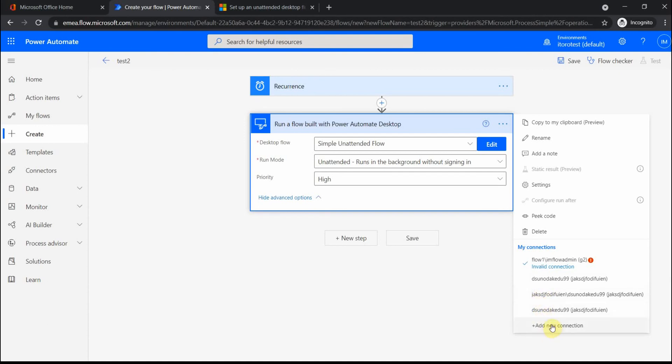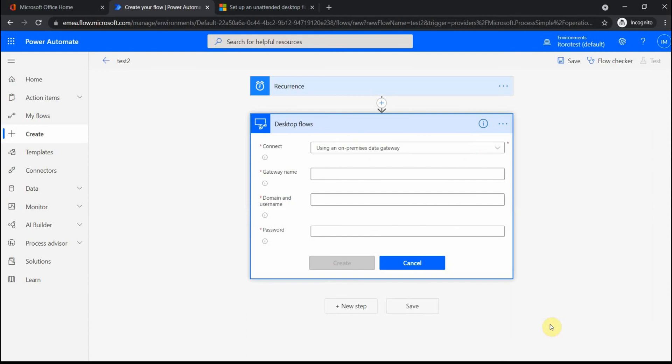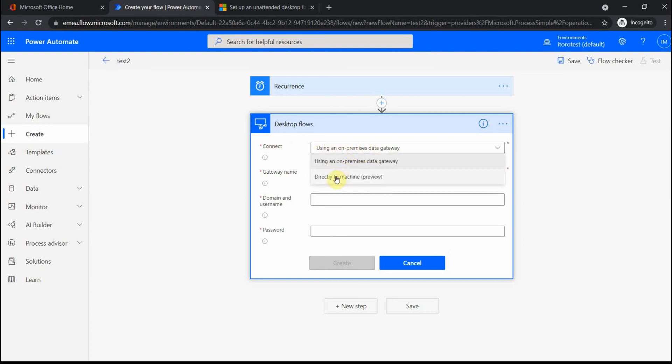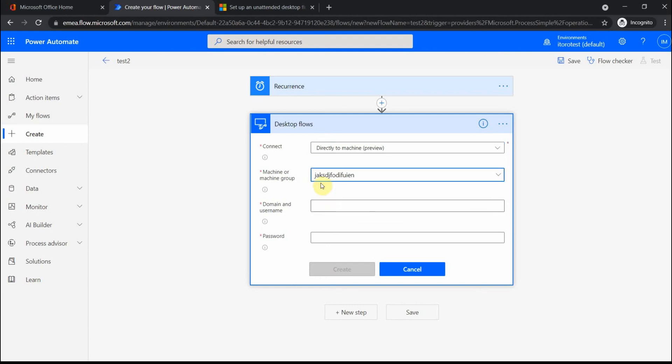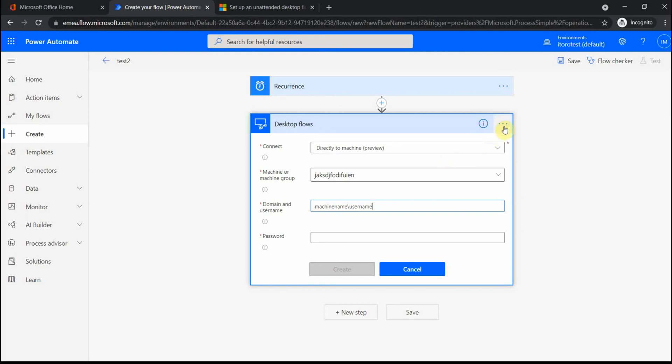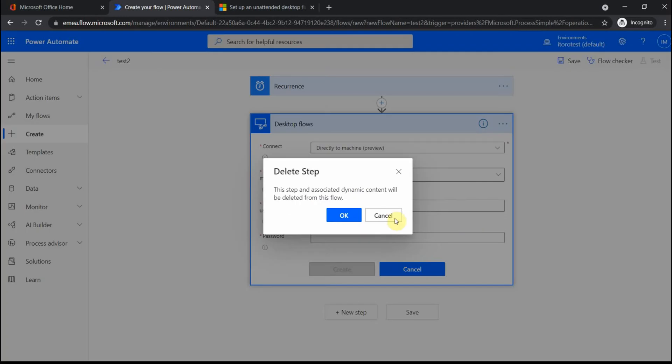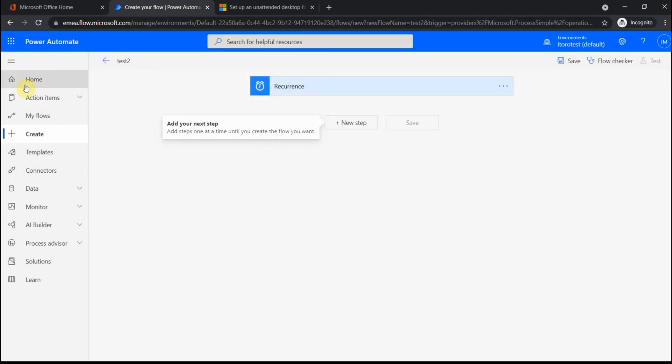If you want to create a new connection, you just put new connection. Then you select how you connect, either using on-premises data gateway or directly to the machine, which is still in preview. I'm going to do this option directly to the machine. Then I put the machine name, which I already have here. Here I have to put the username, but if you connect even with a local user, you have to put the machine name and then backslash username and then the password. Basically, it creates a new connection. There is a verification step. If the connection works properly, then you would be fine. I'm not going to create one because I already have one created, but you get the idea. So basically, running this Power Automate Desktop is like an action step within your cloud flow.